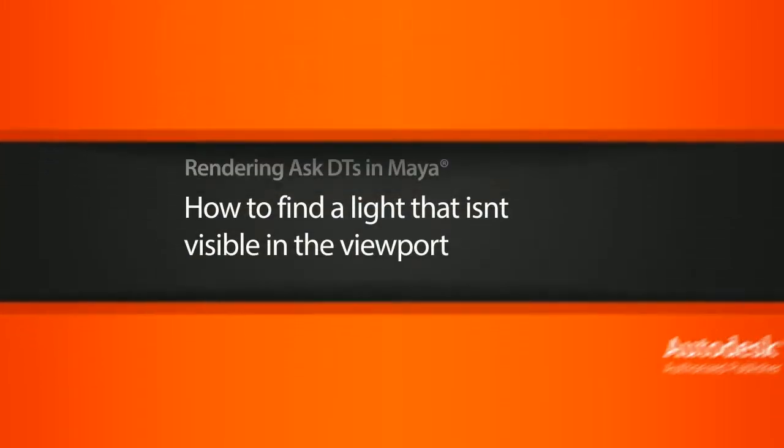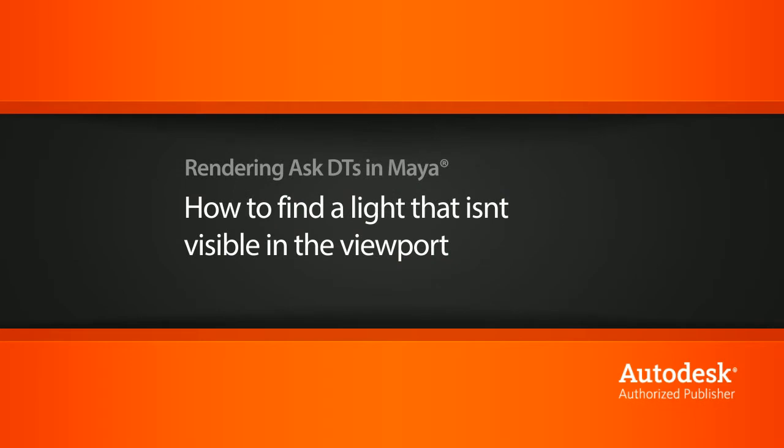Hi, my name is Dan and I'm one of the DT evangelists here at Digital Tutors. In this video, we're going to look at a question from one of our users, Swink85, on how we can find a directional light that isn't showing up in our viewport.